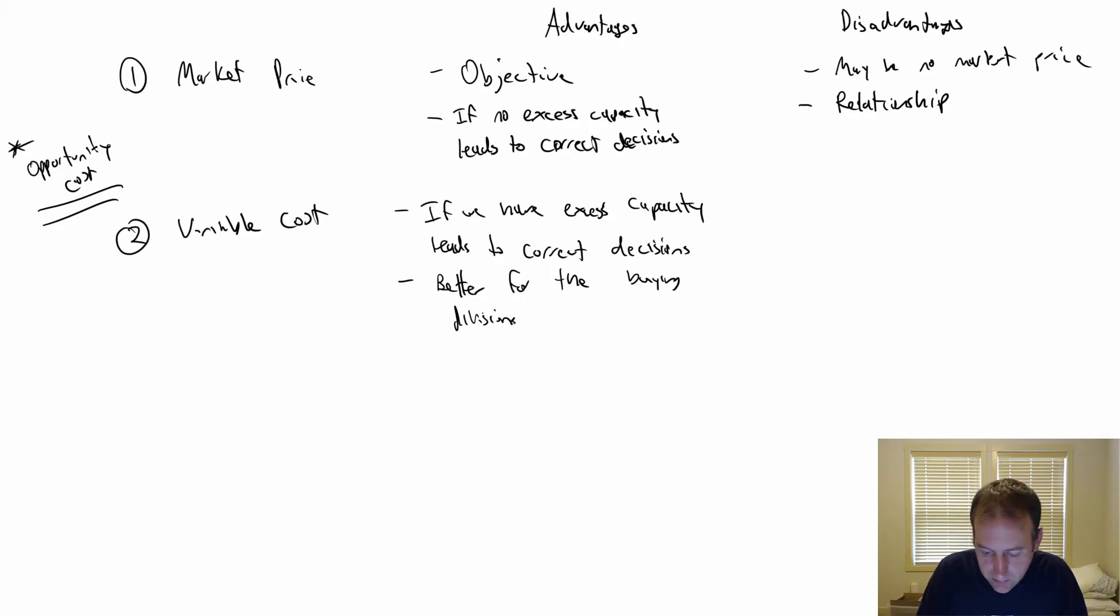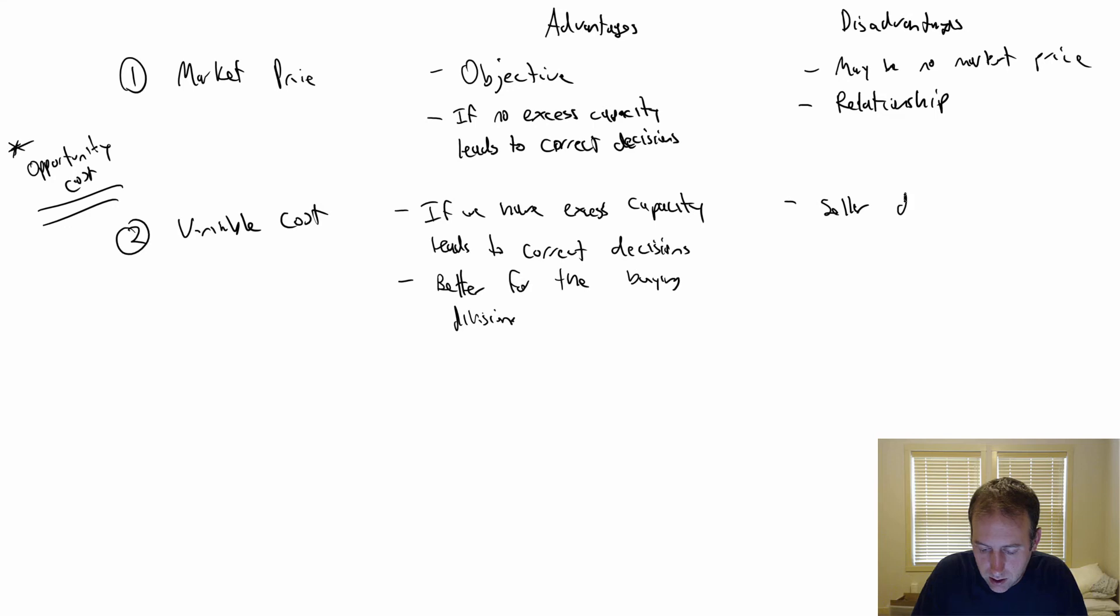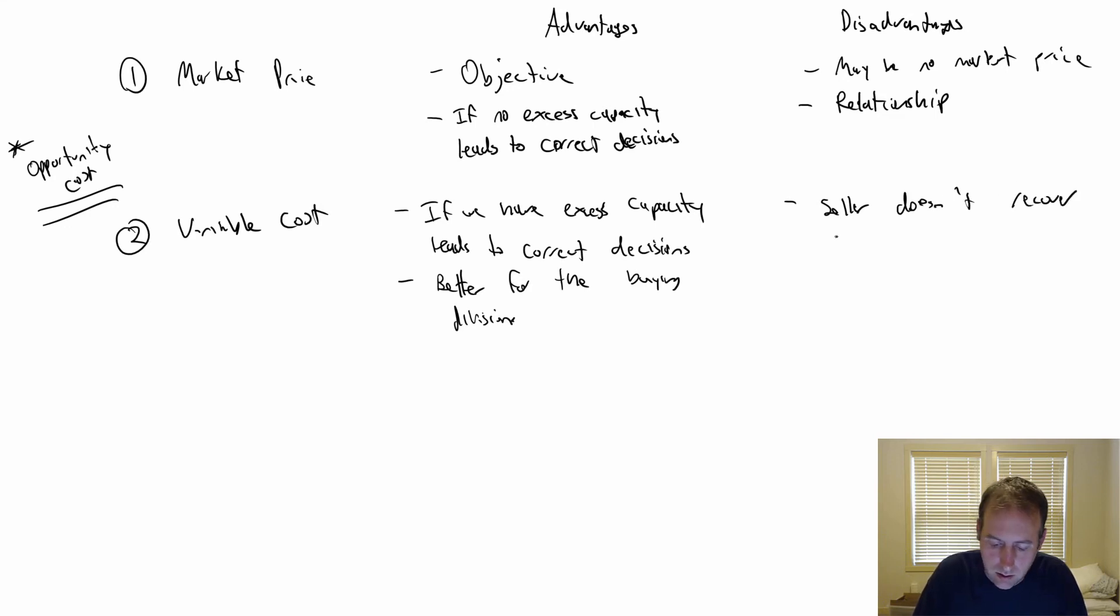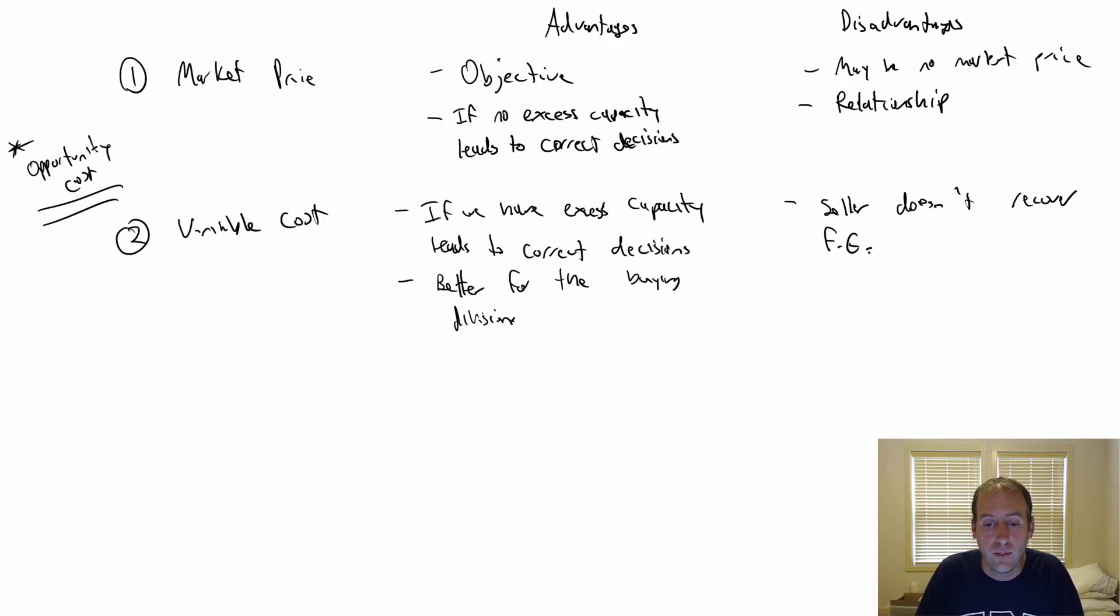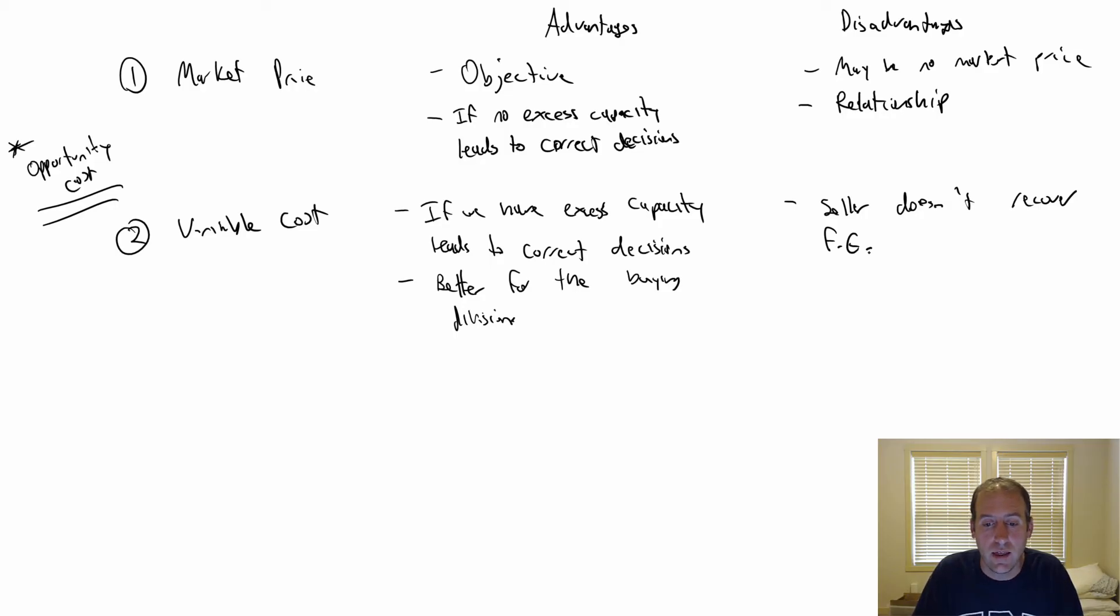The disadvantage? Well, the seller doesn't recover fixed costs. The seller doesn't cover its fixed expenses. That's a bit of a problem, and that's really the big one.